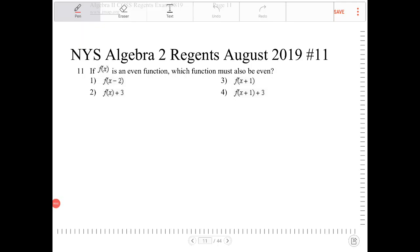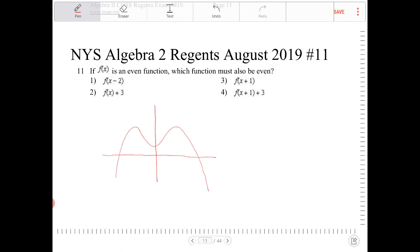If f of x is an even function, which function must also be even? An even function is a function that is symmetrical over the y-axis — something that looks like this, that has that vertical line of symmetry over the y-axis. A function that has a vertical line of symmetry anywhere else cannot be classified as an even function.